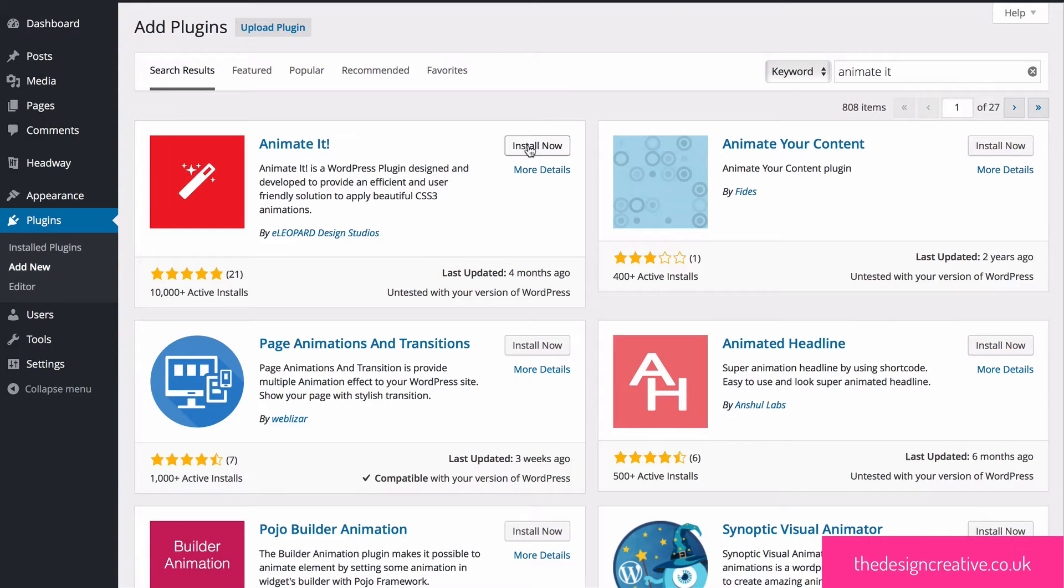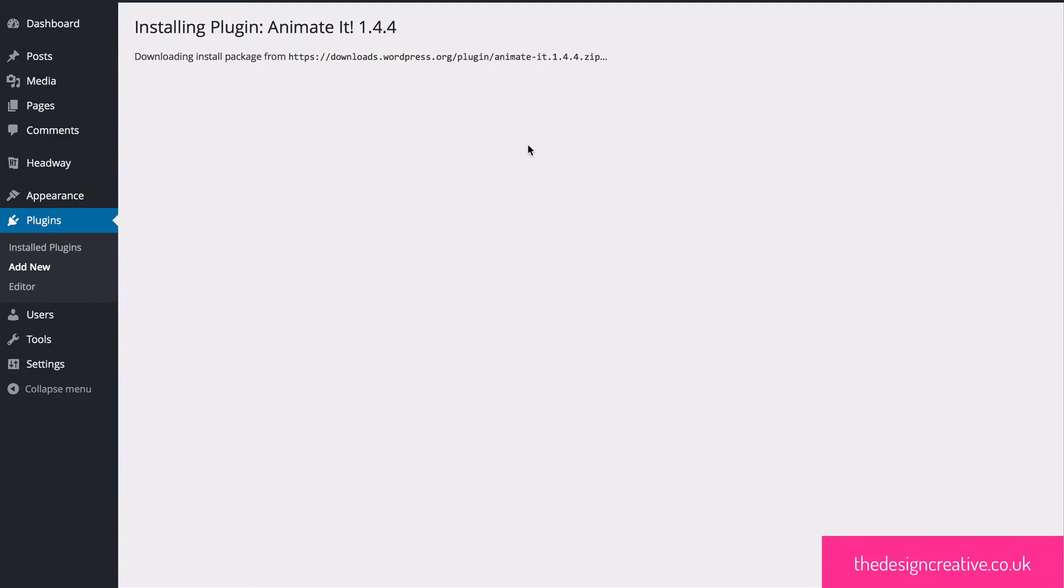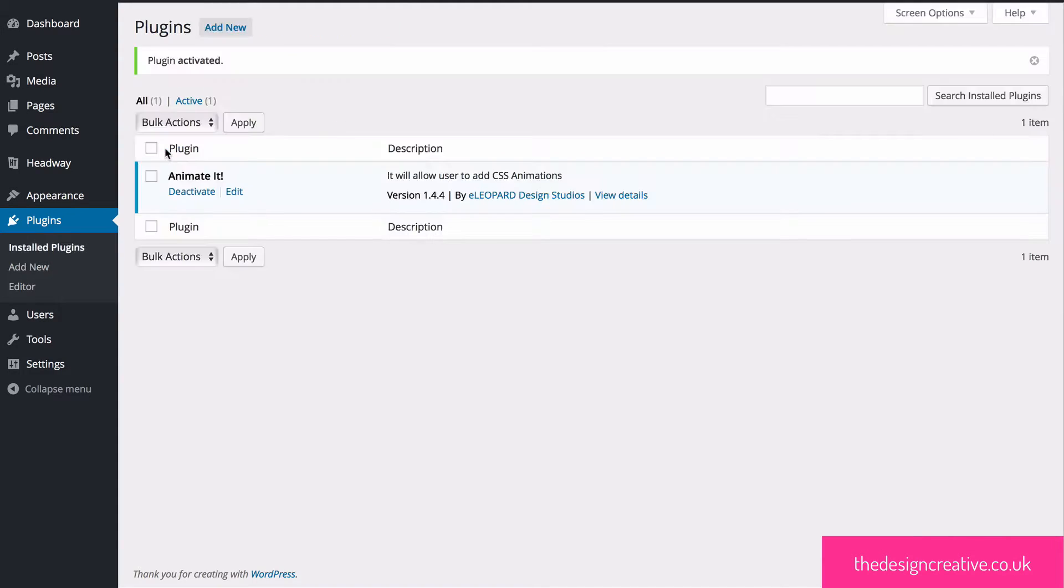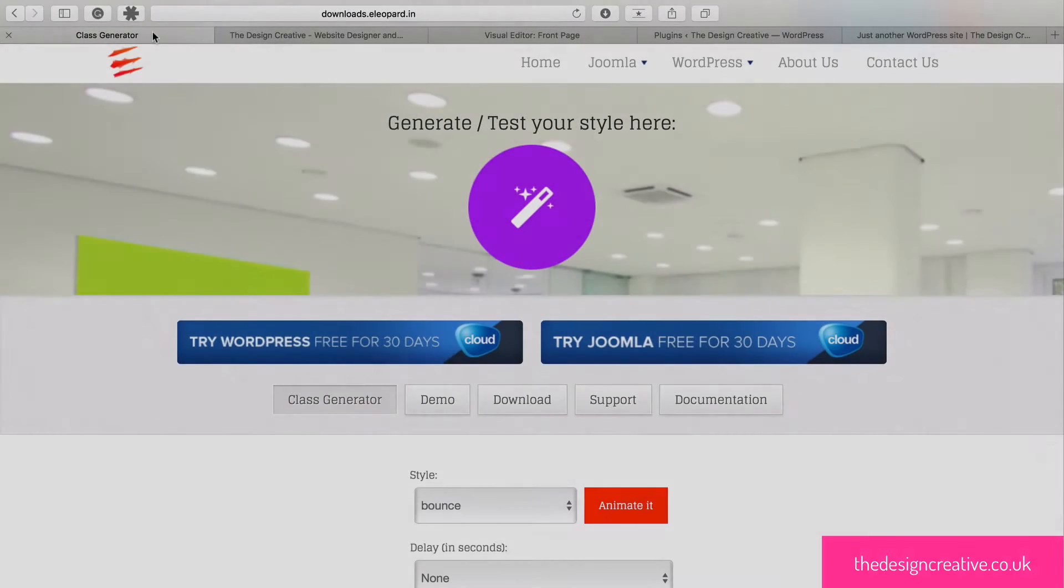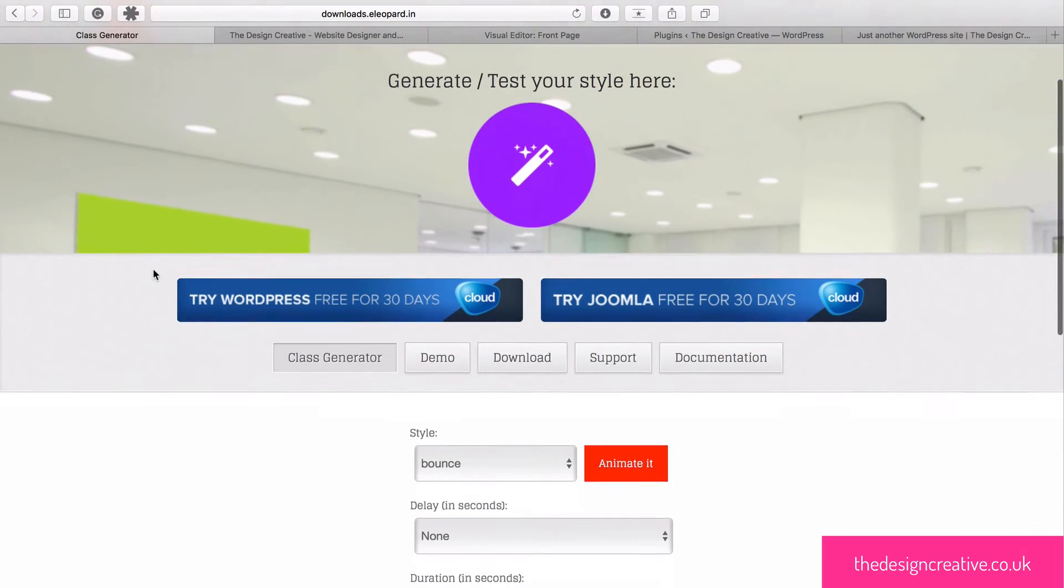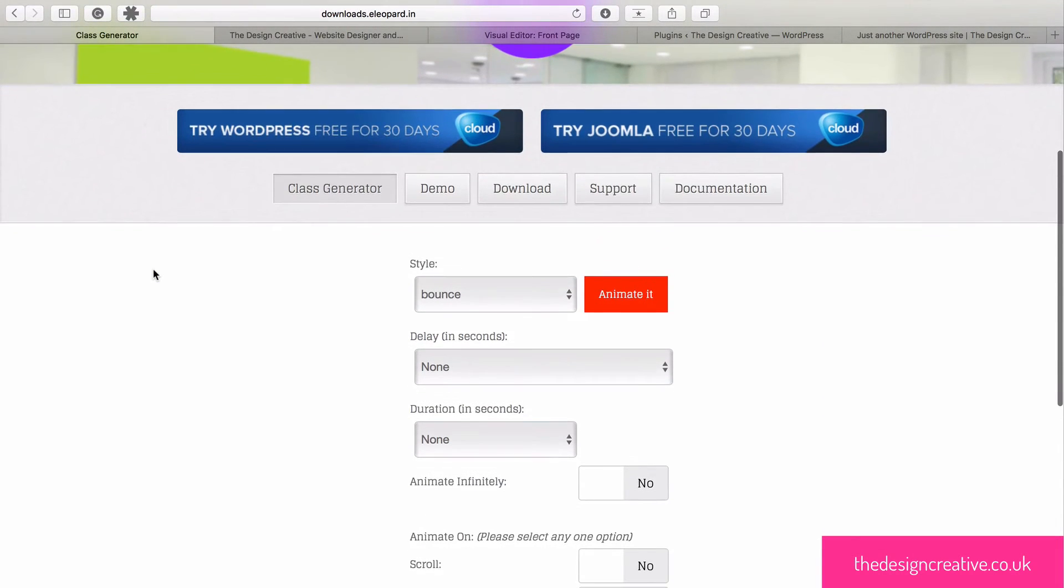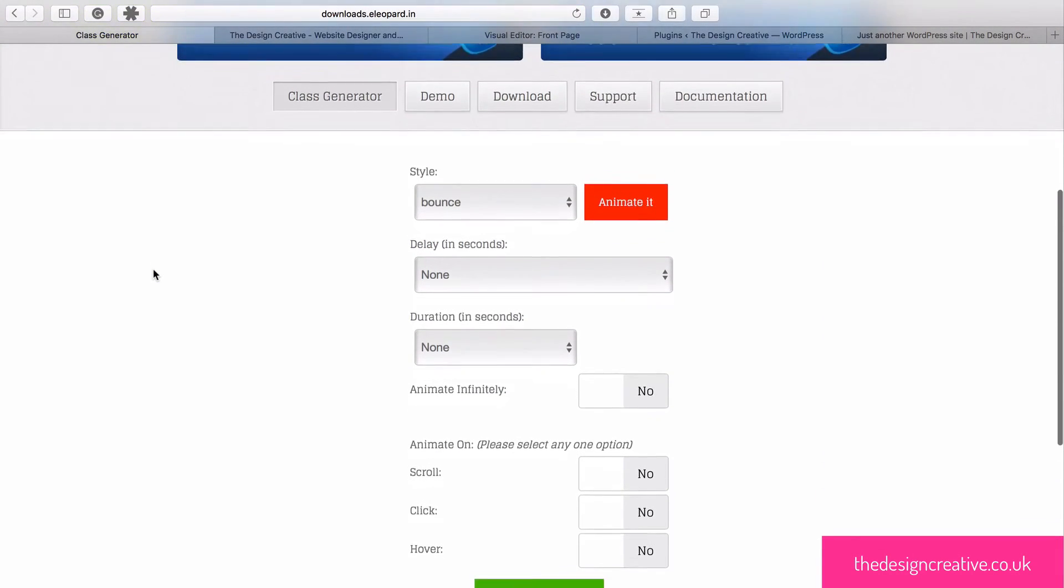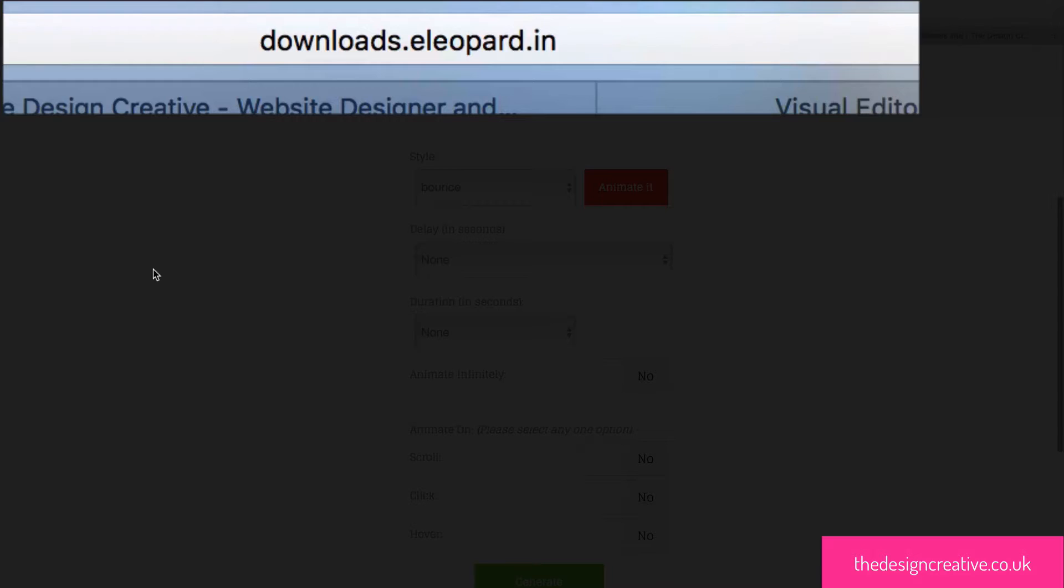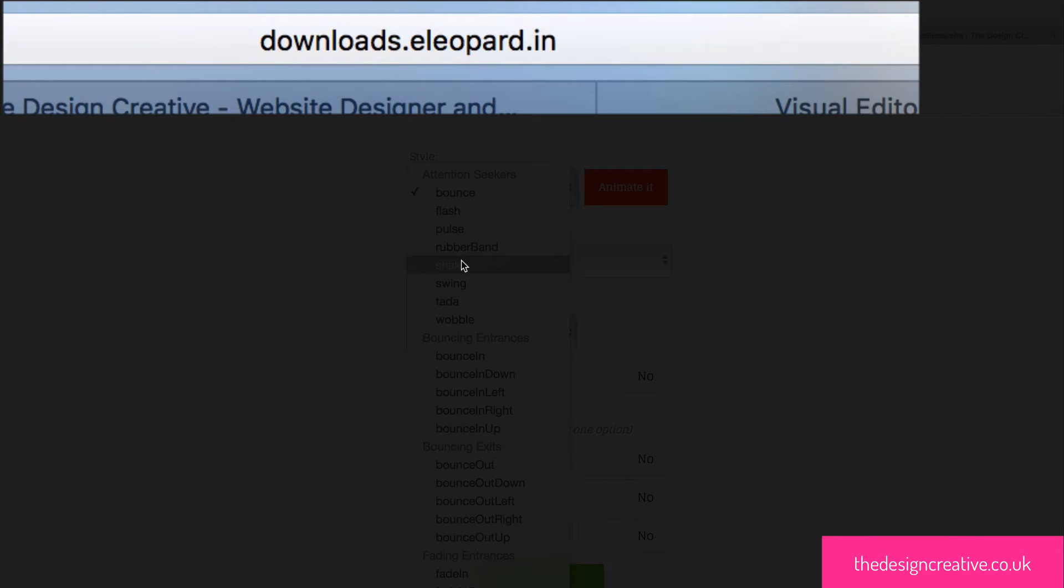In order to get animations we first have to make sure our plugin is downloaded and activated. Next we want to go to the Animated website which is located at downloads.eleopard.in